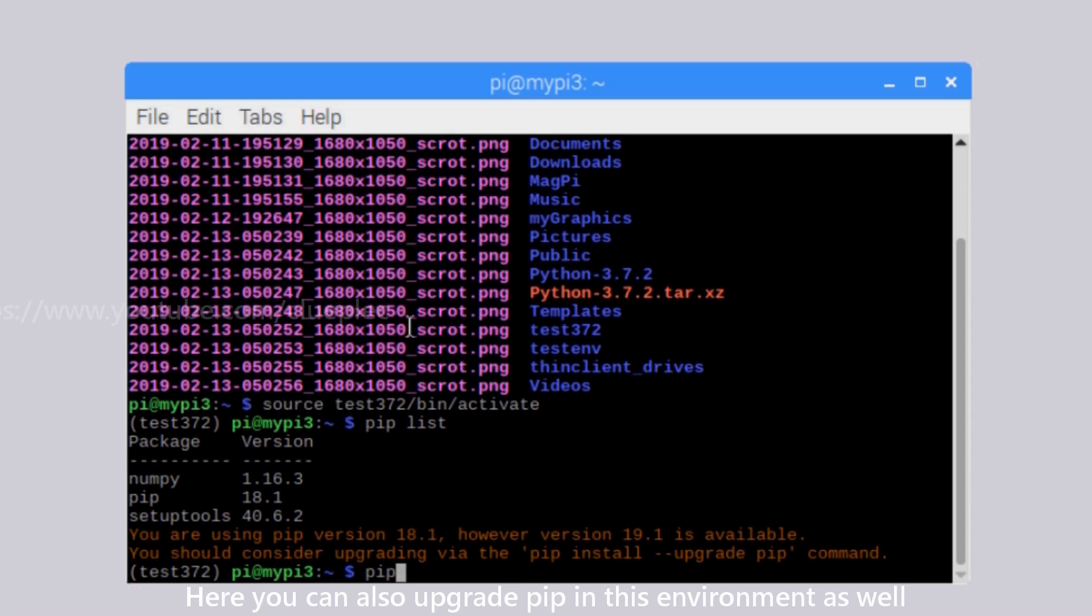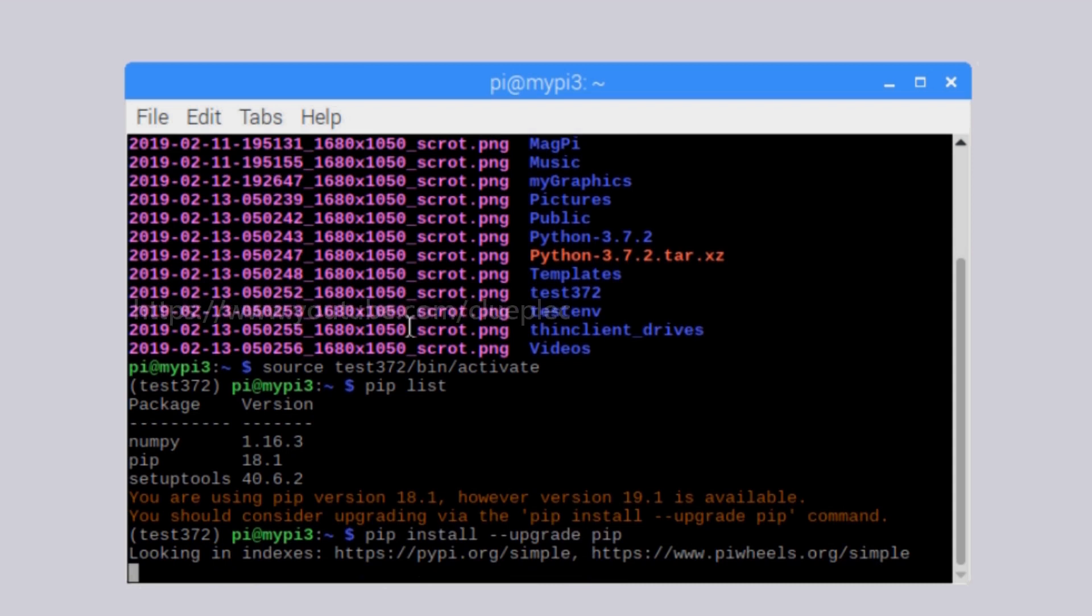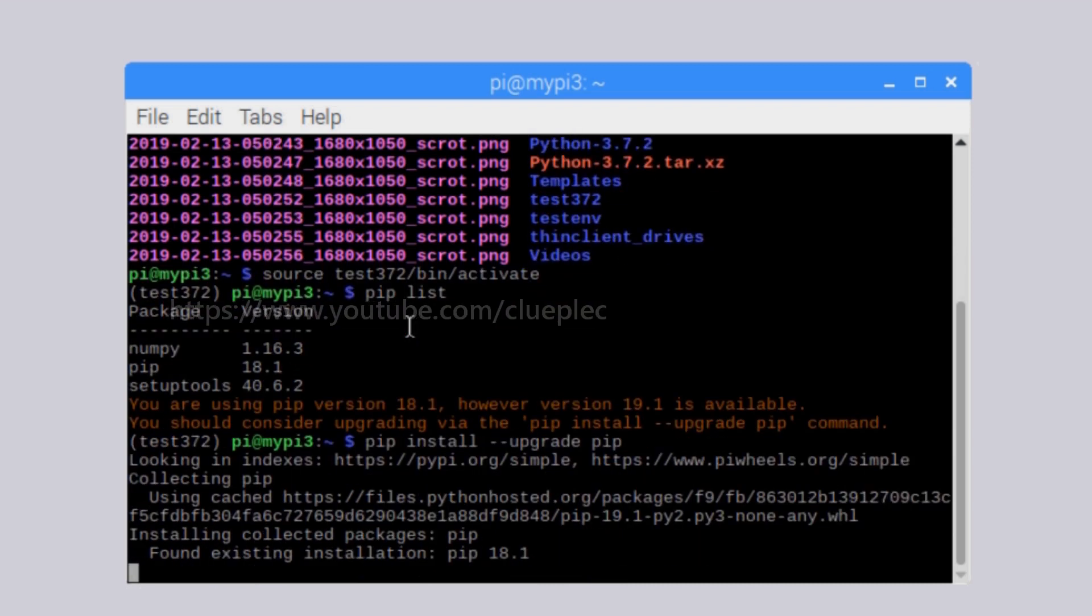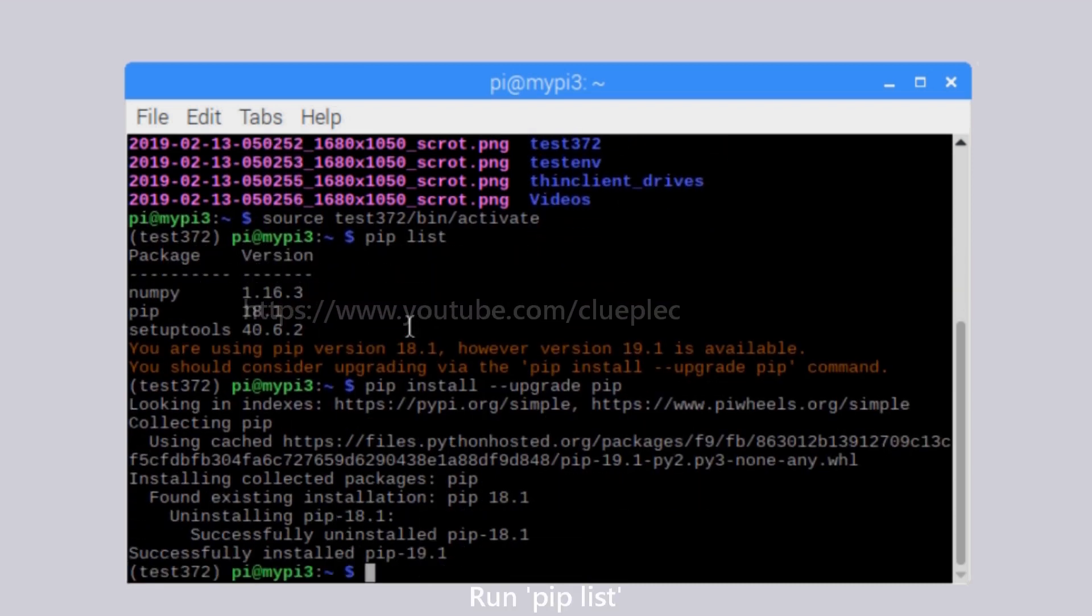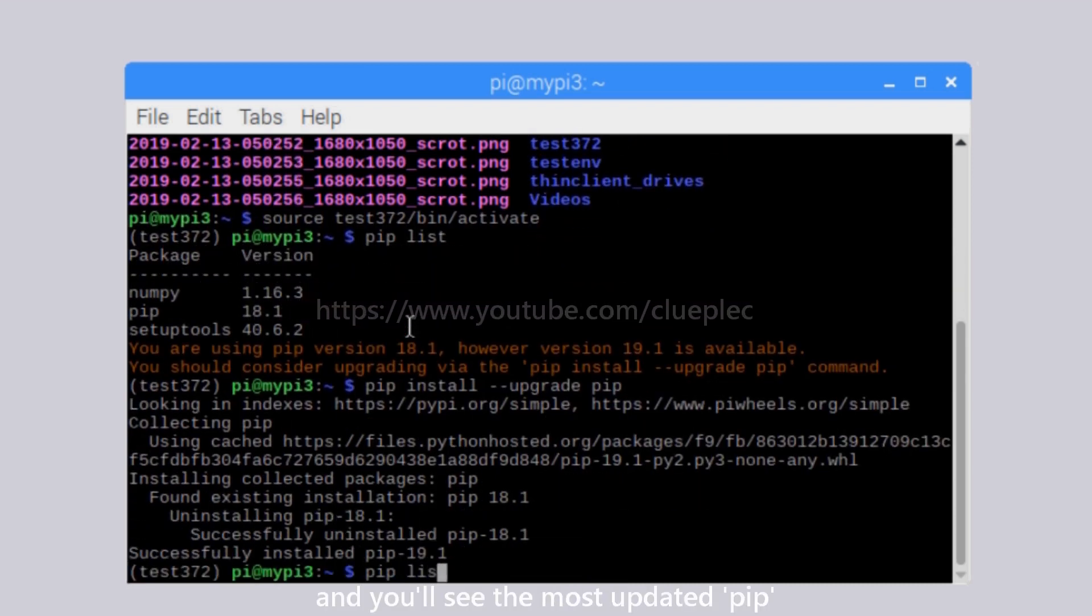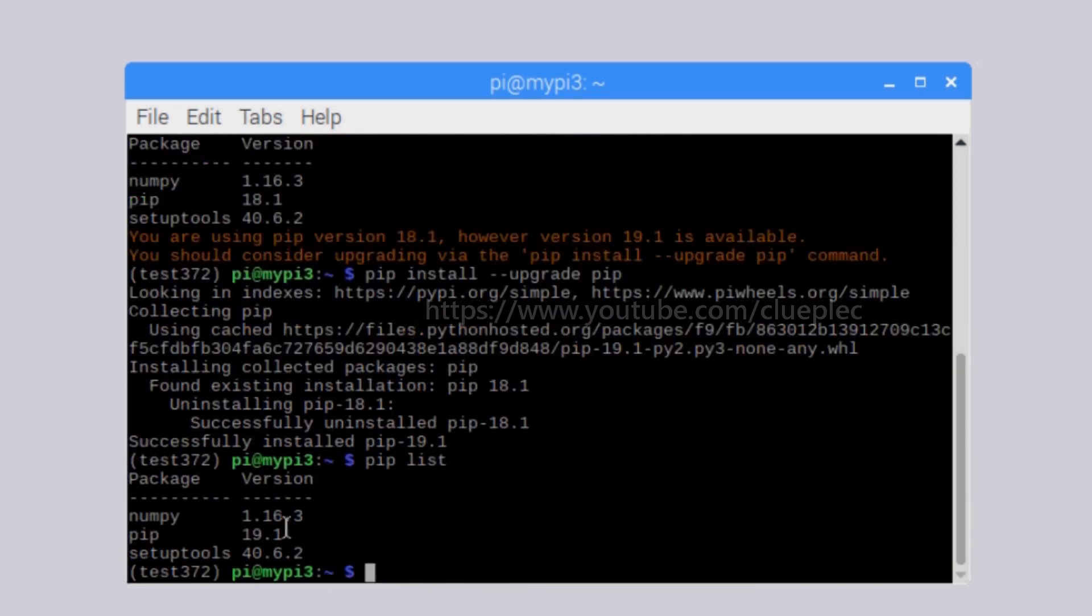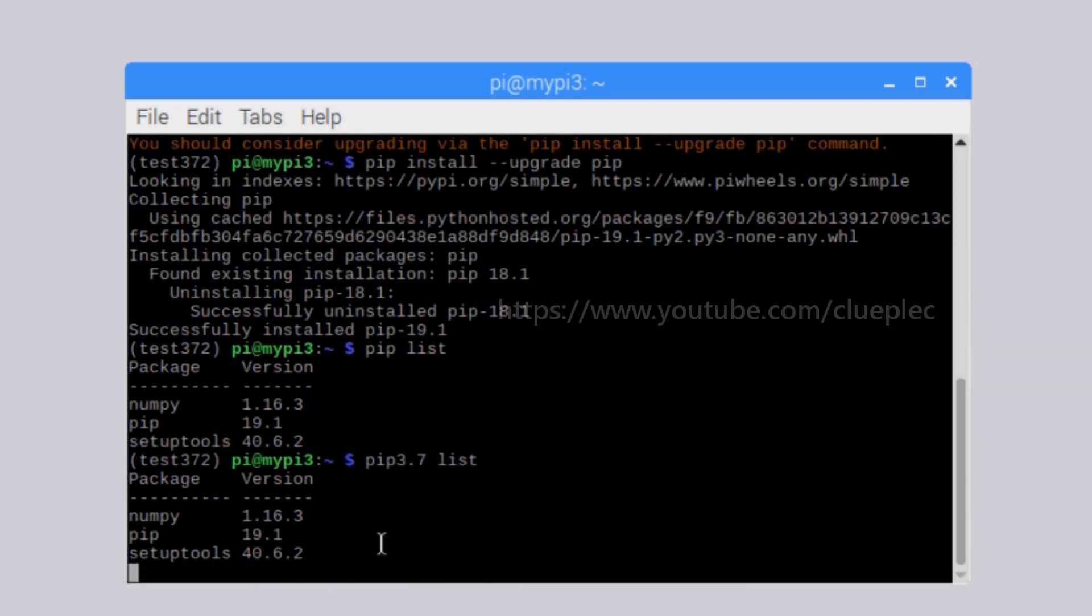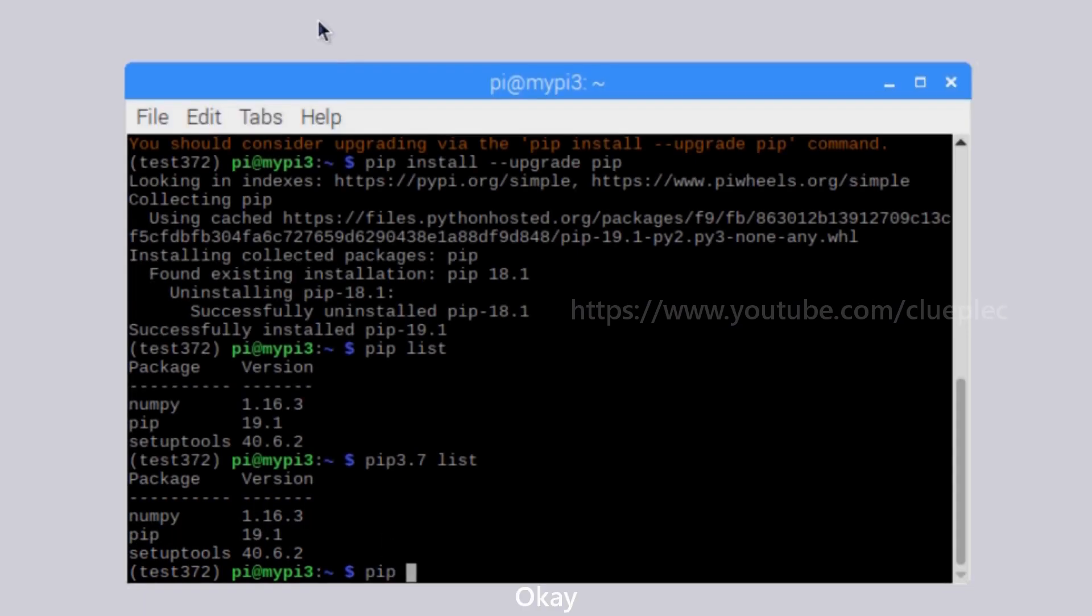Here you can also upgrade pip in this environment as well. Run pip list and you'll see the most updated pip.